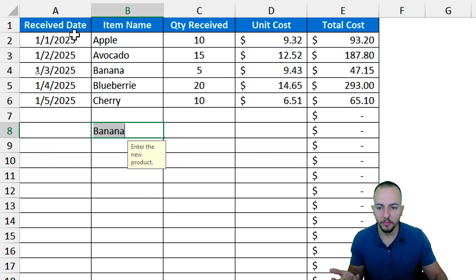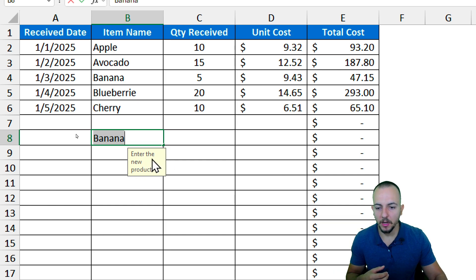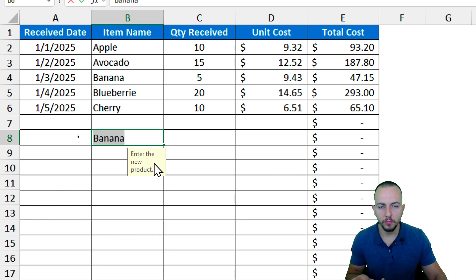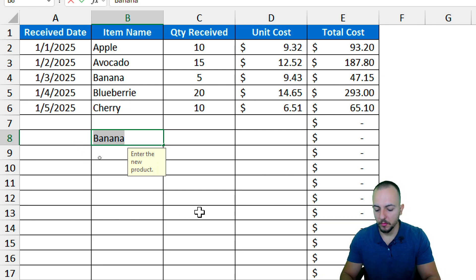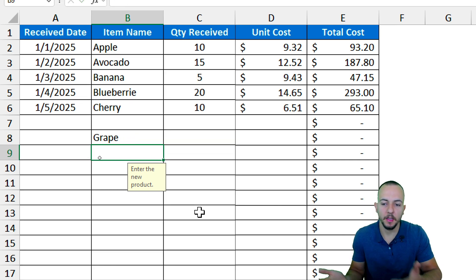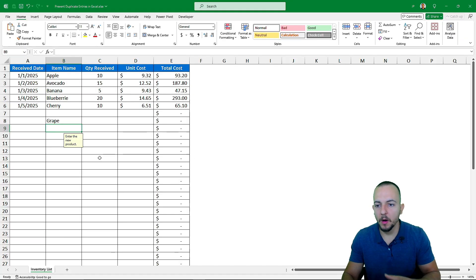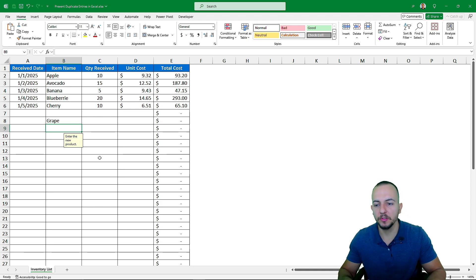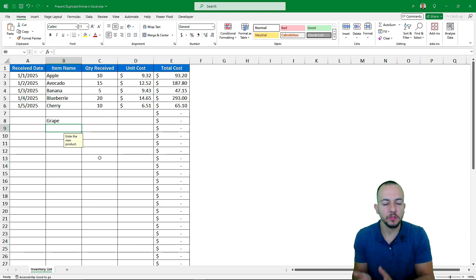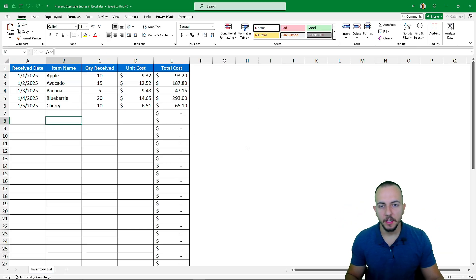We can also customize this message. Let me click Retry — as the little yellow tag is telling me, I need to enter a new product, not a repetitive one. So let me try grape, then Enter — here we have a new product in the list. Let's take a look at those two different methods to avoid repetitive values in Excel.